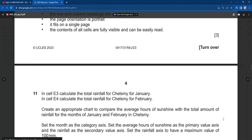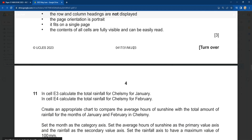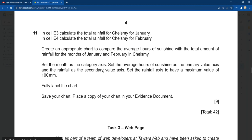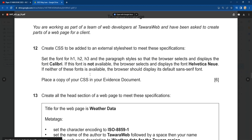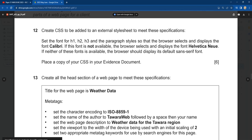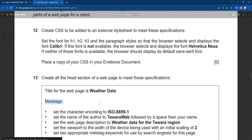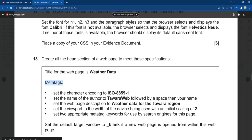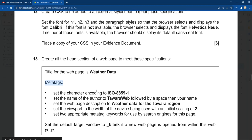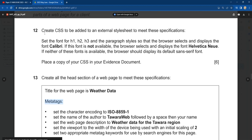Hi, dear students. Welcome back to Adobe Dynamic Solution. What I'll be teaching you today is the last part, which is the web authoring of paper 31, May/June 2023. This question is a bit different from what you are used to because the question actually asks about metatag, and this is the first time the question will be asked. I'm going to teach you how to answer this kind of question in future. Now, let's get started.